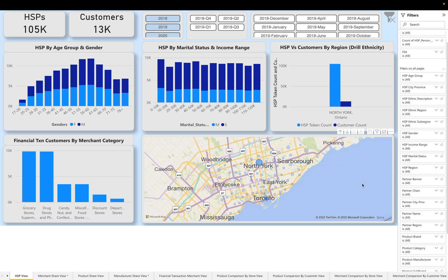Or we can use any of the analytics pages to further understand customer preferences, lifestyle indicators, or loyalty. For example, let's jump to the product share view.